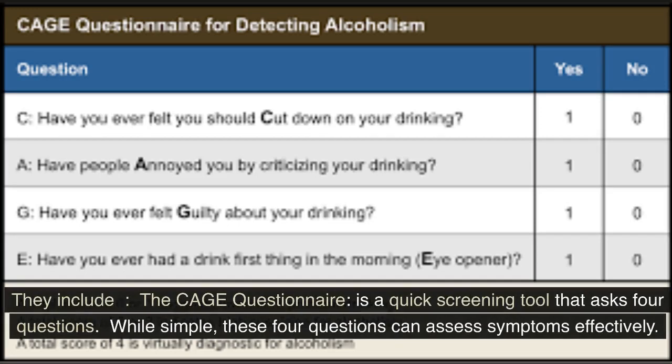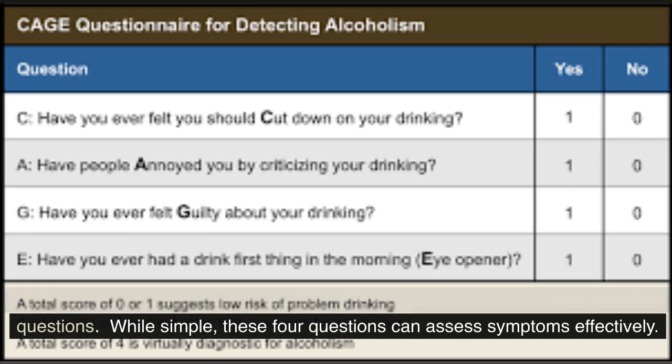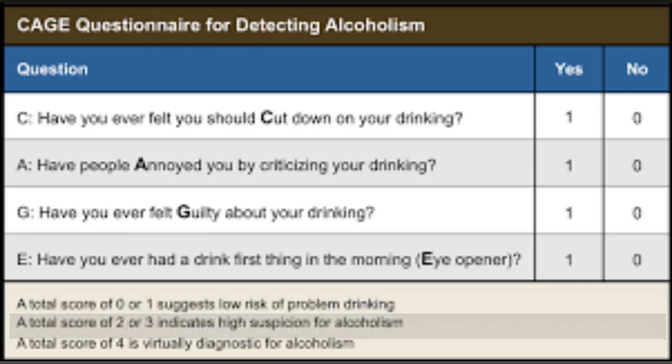They include the CAGE questionnaire, a quick screening tool that asks four questions. While simple, these four questions can assess symptoms effectively.